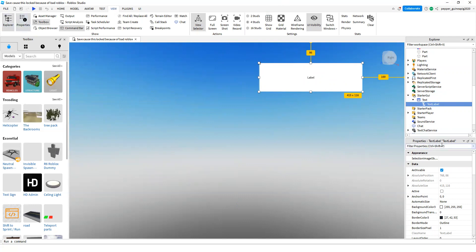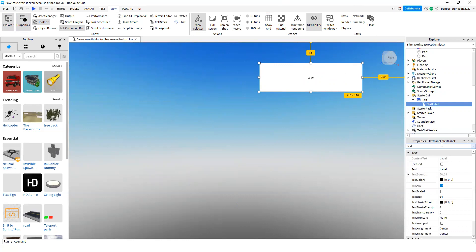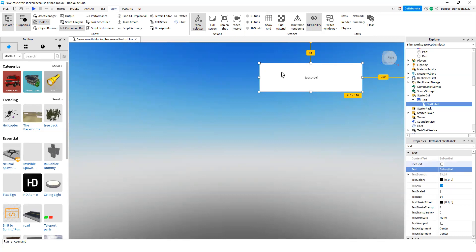In the Filter Properties, search up Text and you'll see Text. I'm going to change the text. You can change it to whatever you want. So that's going to be my text.